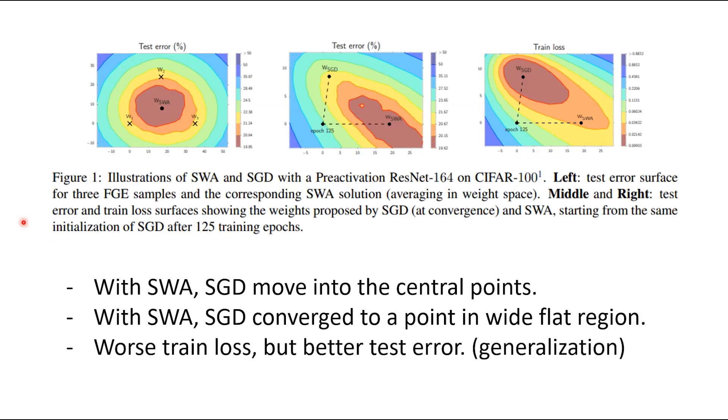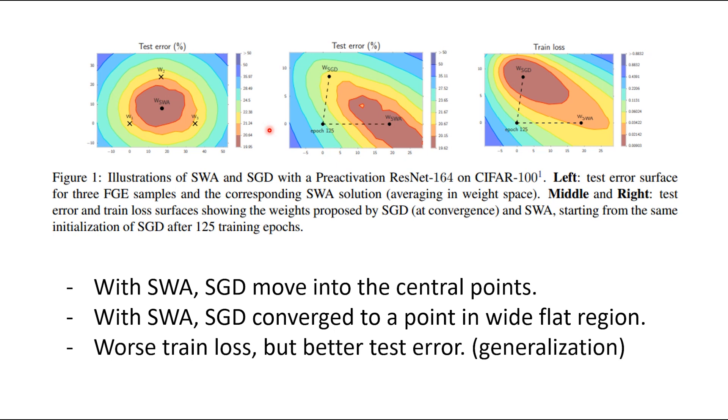This picture is from the paper. Let's call stochastic gradient descent as SGD. As shown in left figure, SWA averages the various points, bringing SGD to the central point. As shown in middle and right figure, it also places SGD in a large, flat region of optimal points.